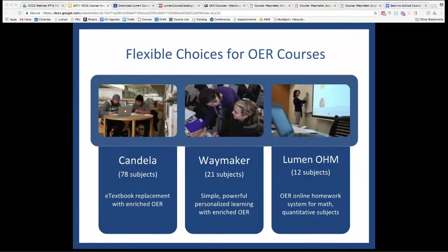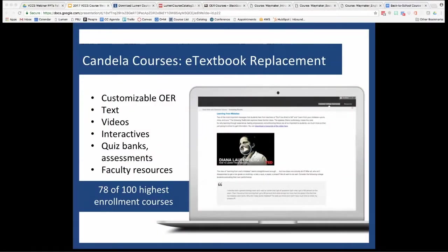Lumen's Candela courses are what most VCCS faculty will be familiar with. These courses are a great starting point when you just need a basic e-text replacement and some faculty resources — from quiz banks, PowerPoints, and assessments to other instructional content. Because all the content is openly licensed, you as the faculty member have complete freedom to edit it, mix it, keep it, reuse it, and distribute it as you see fit.